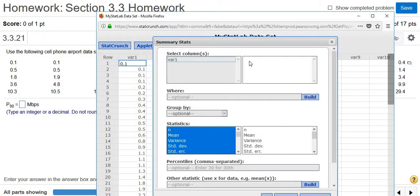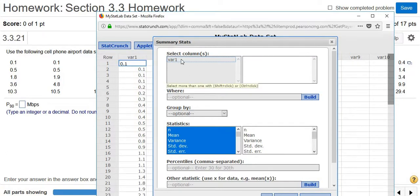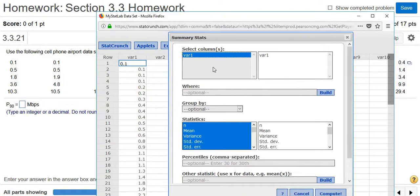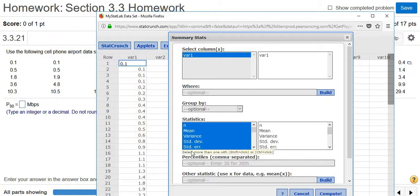Left click on Columns. The data is stored in the column titled VAR1. So you want to left click on VAR1. Then there should be a box somewhere that says percentiles. Yeah, here it is, percentiles.